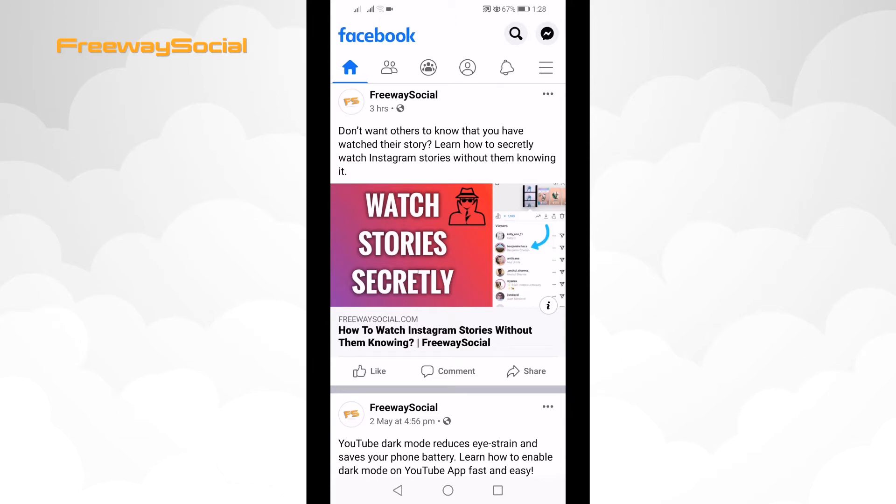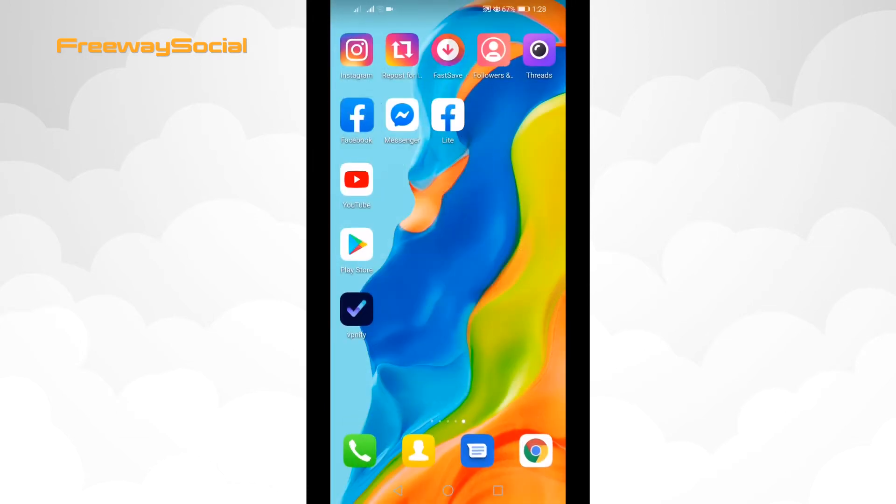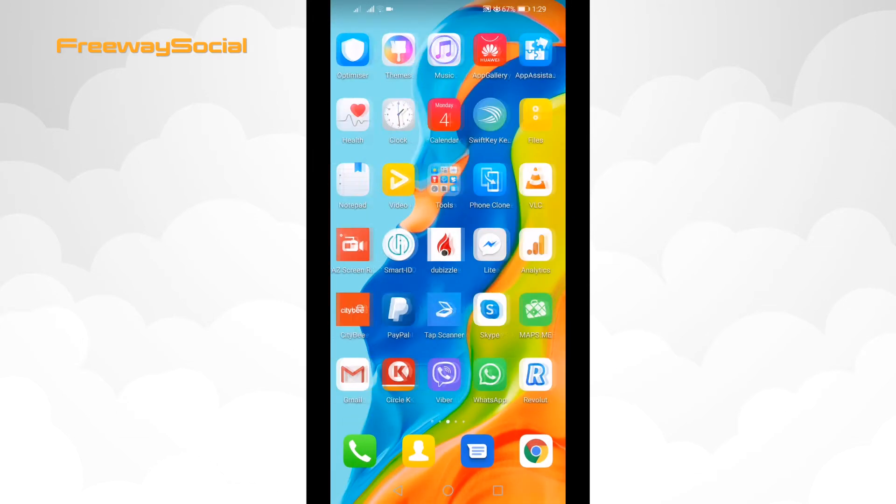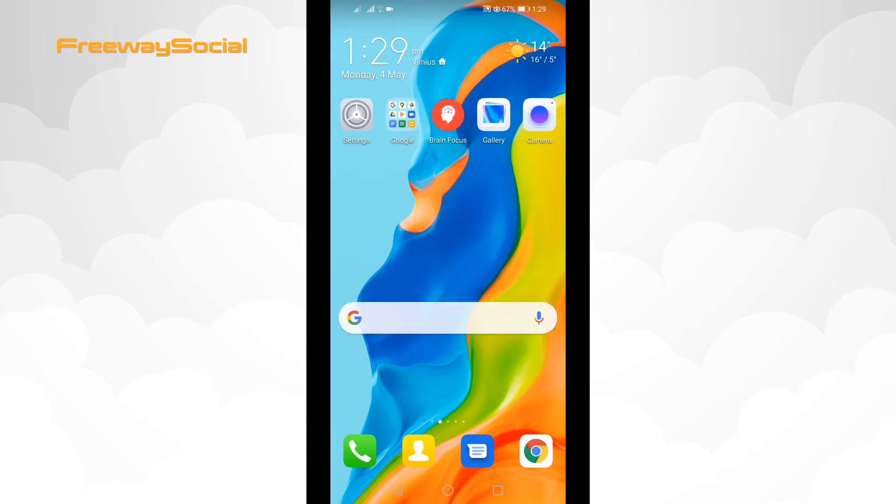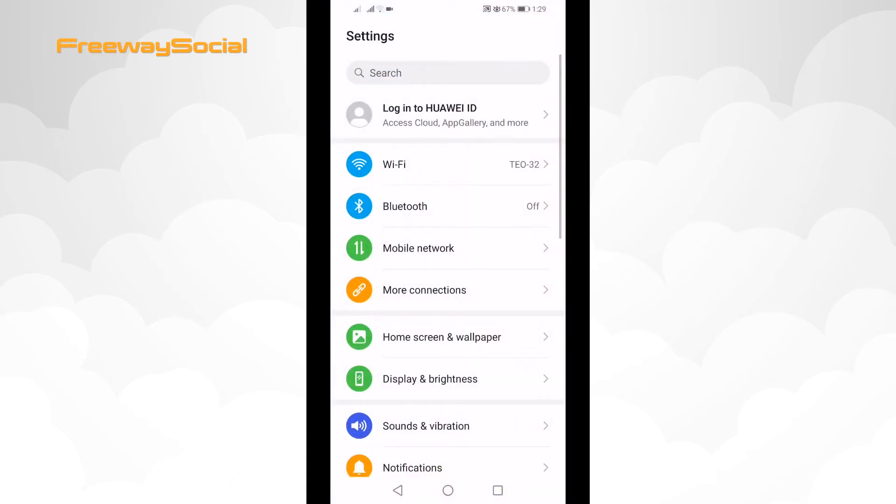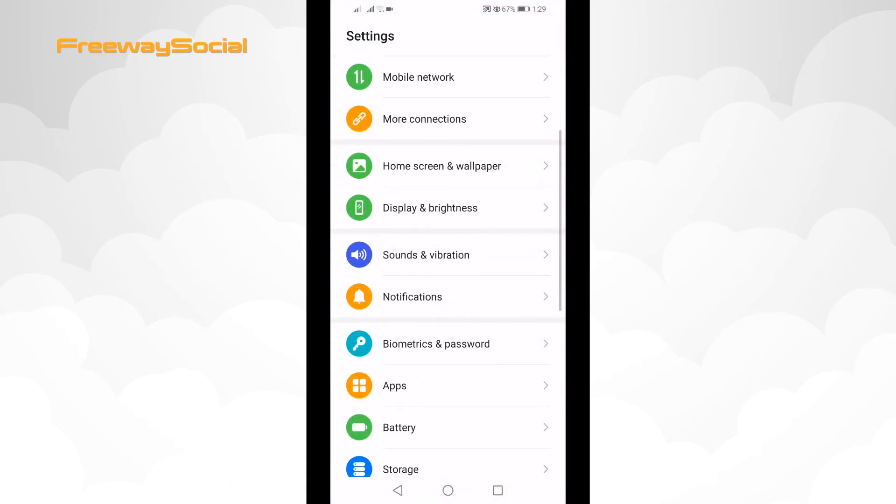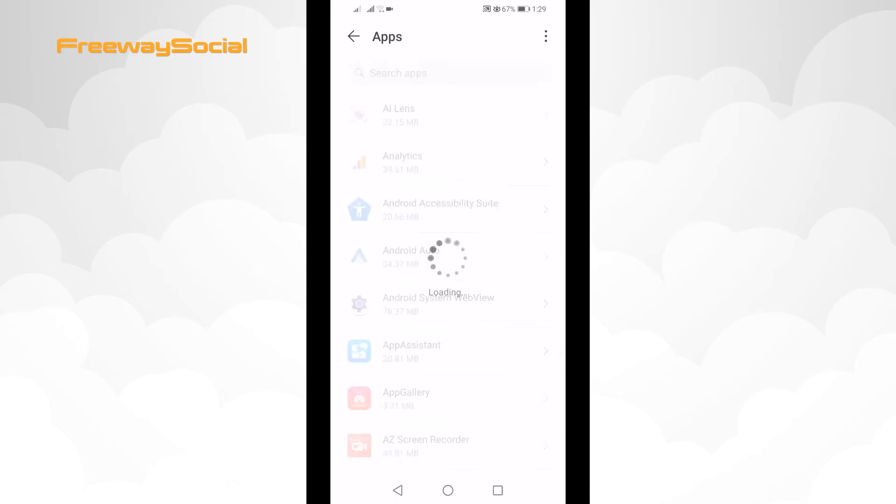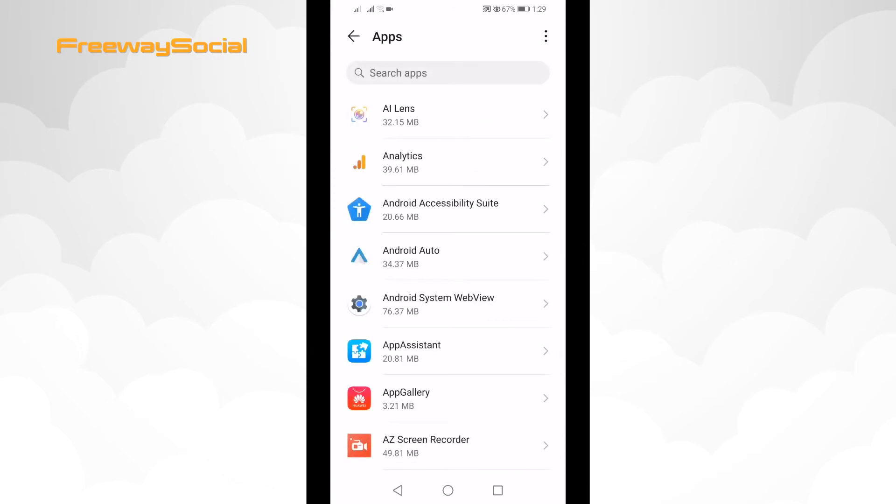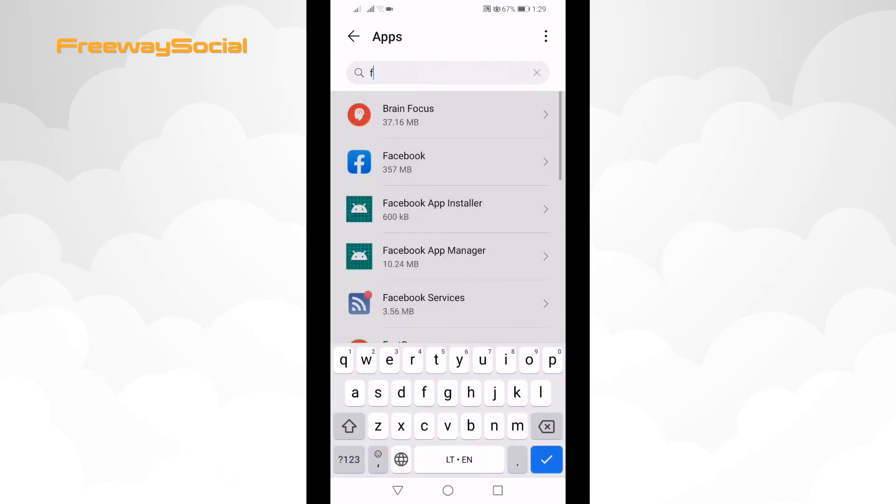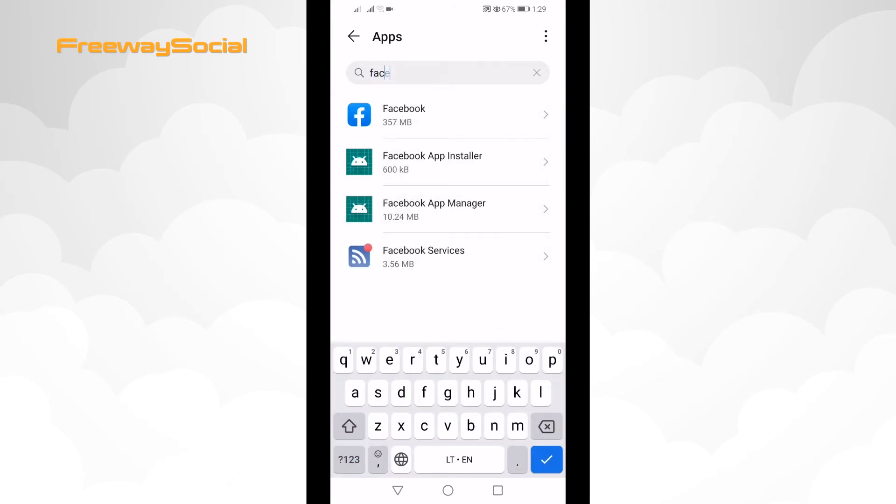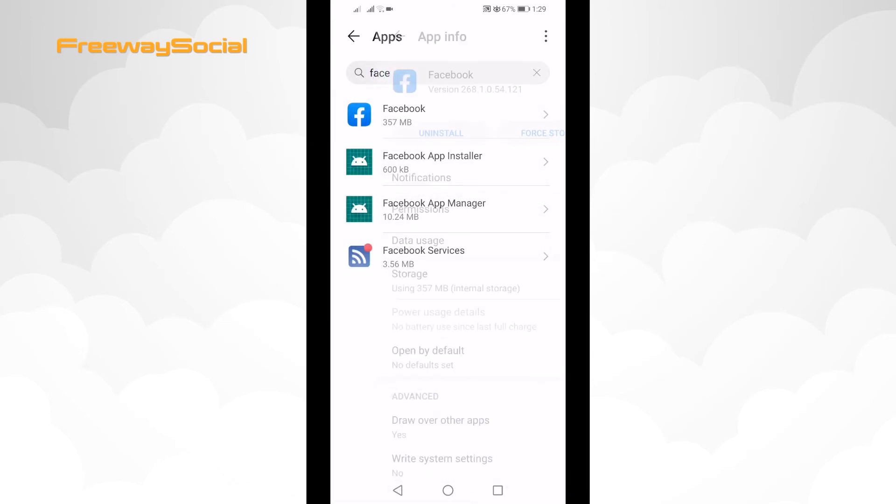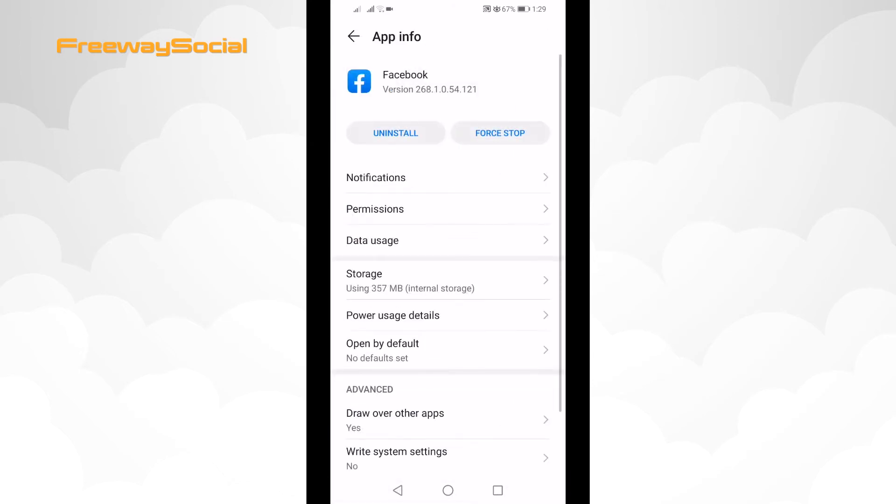Just follow these steps. Go to your phone settings, click on apps and select apps one more time again, search for Facebook app and click on it.